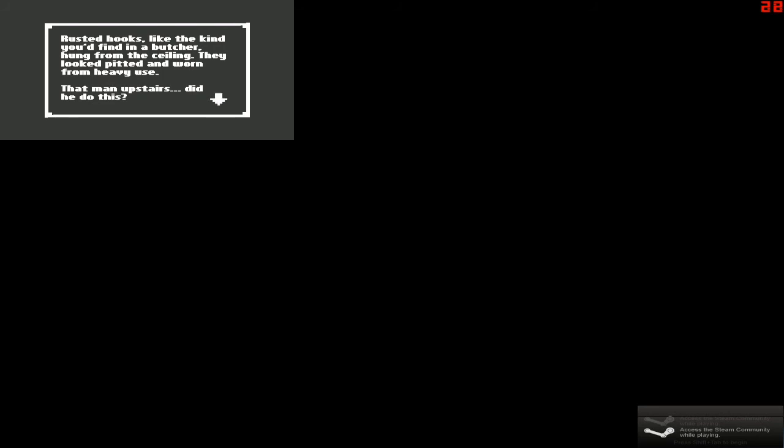So we're going deeper down. Okay, we've got a door. And a desk. A ladder. Hooks. A shelf. Let's start examining this stuff. Some kind of homemade rack. Strung together with poorly cut wood and rope. It was caked with all blood. Somebody didn't actually use that. Did they? Rusty hooks. Like the kind you'd find in a butcher. On the ceiling. They looked pitted and worn from heavy use. That man upstairs. Did he do this?